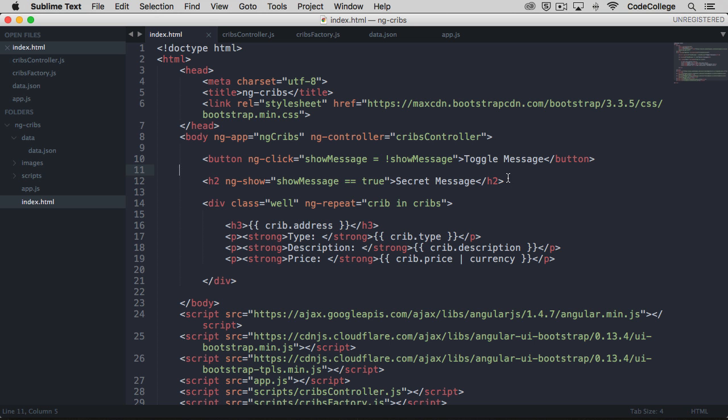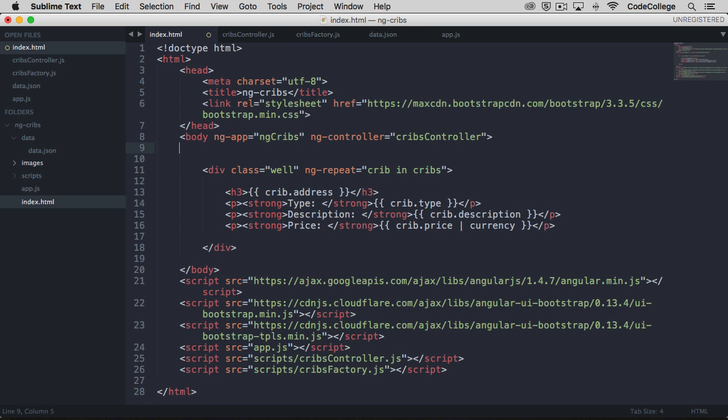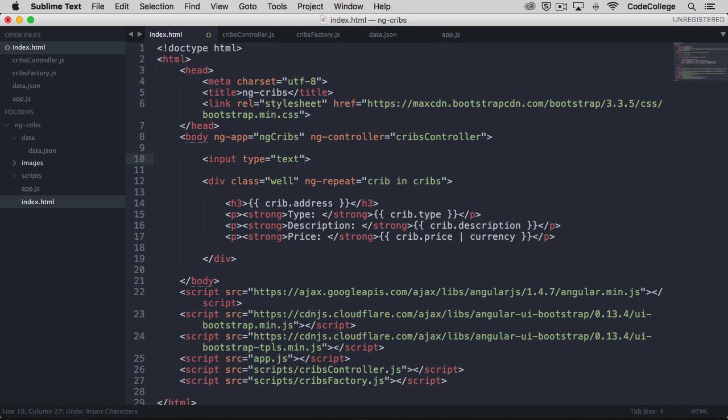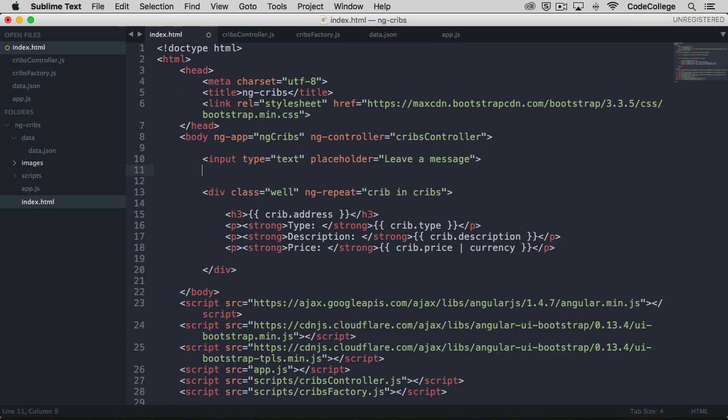Okay, so the last one we want to take a look at is ng model. And so chances are you've seen something like this, maybe on the angular homepage or on some other tutorial. But essentially, what we'll do is bind a text element to an input so that whenever the input changes, that text element changes as well. So let's maybe put in an input, we'll leave the type as text and the placeholder can say leave a message.